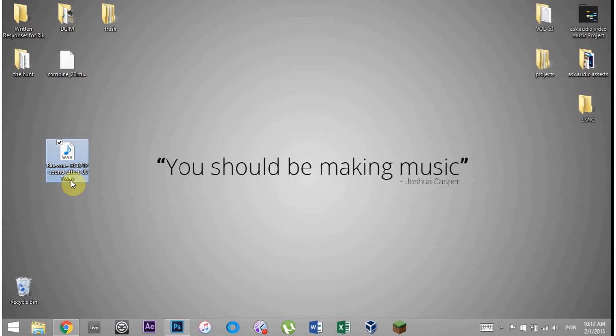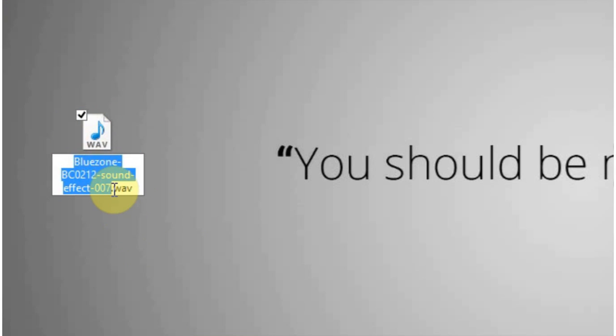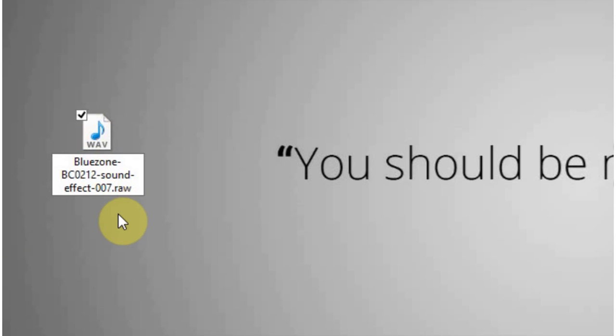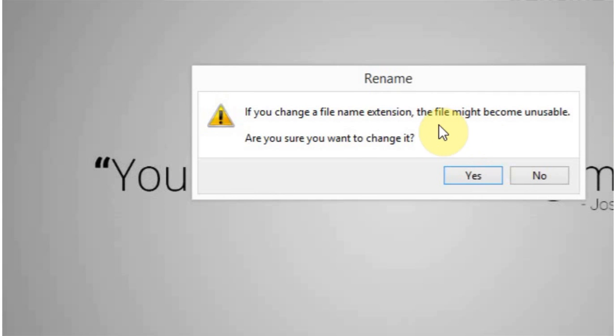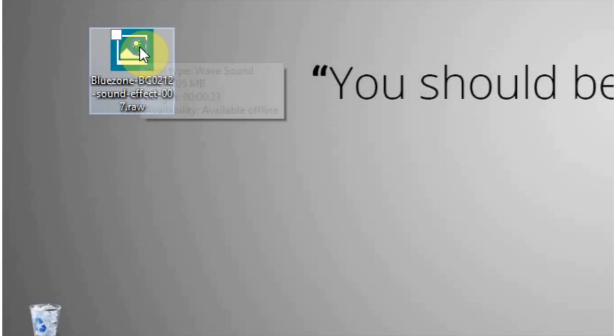First thing we're going to do is just go ahead and make a copy of this if you haven't already because it is probably going to ruin the sound or at least change the quality. So I'm going to rename the extension to .raw and it's going to say, you know, you might want to not do this. You say, I want to do it anyway.